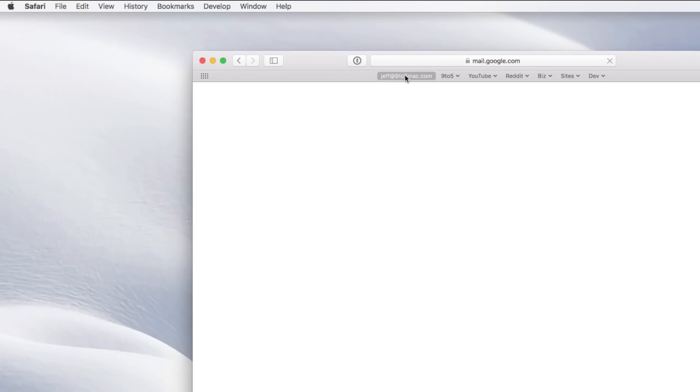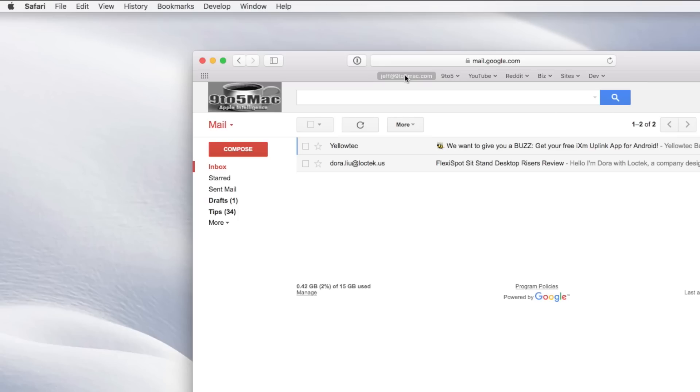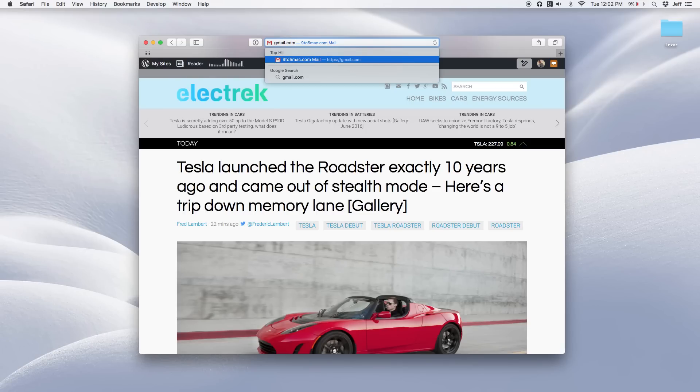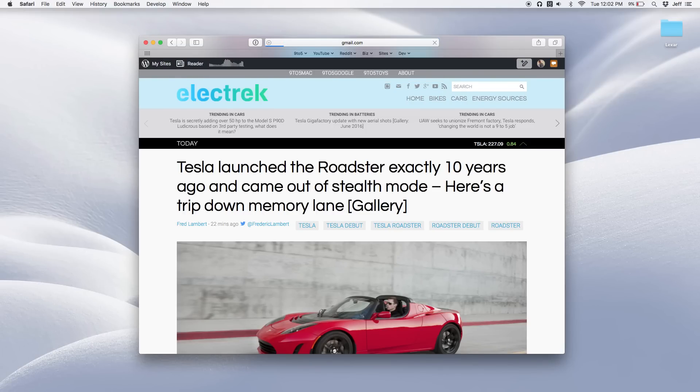How to create direct bookmarks to your favorite Gmail accounts. When you navigate to gmail.com in your web browser, it's going to take you to your default Google account. And that is the account that you logged into first.